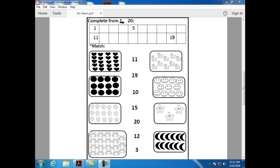What comes after eighteen? Nineteen. Can you tell me how can I write number nineteen? One and nine.